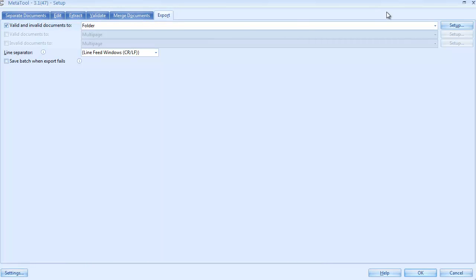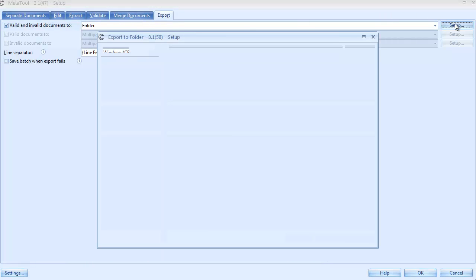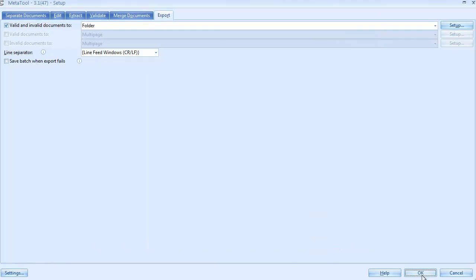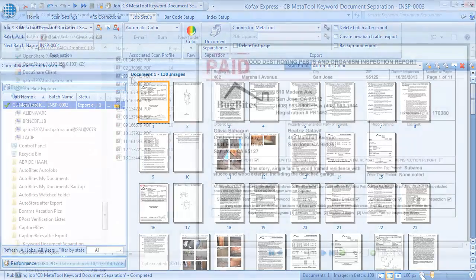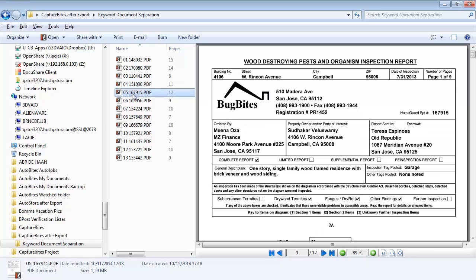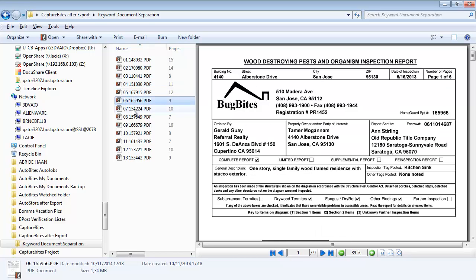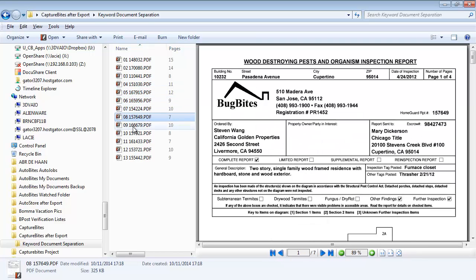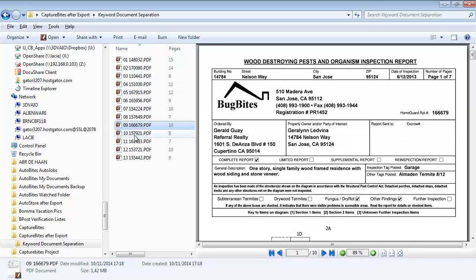We export everything to a folder and name the files after the report number and we are done. The result? 13 perfect PDF reports.